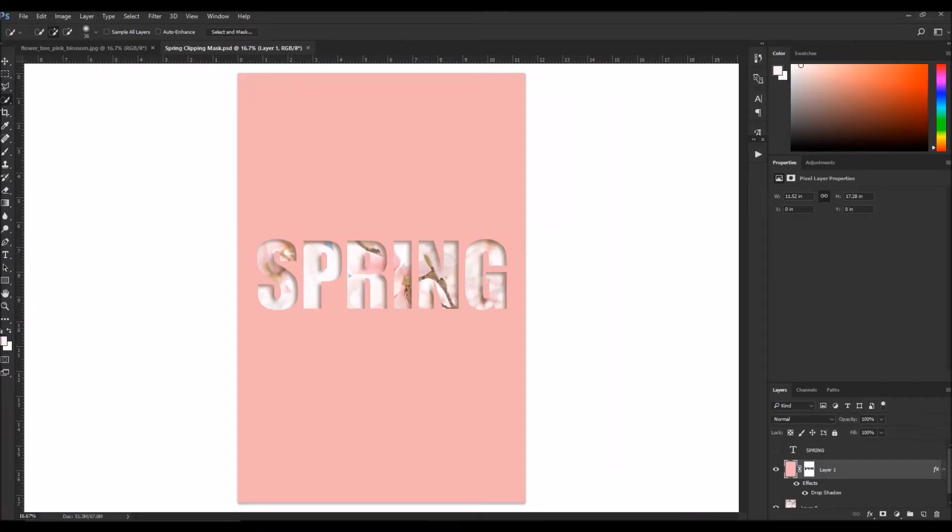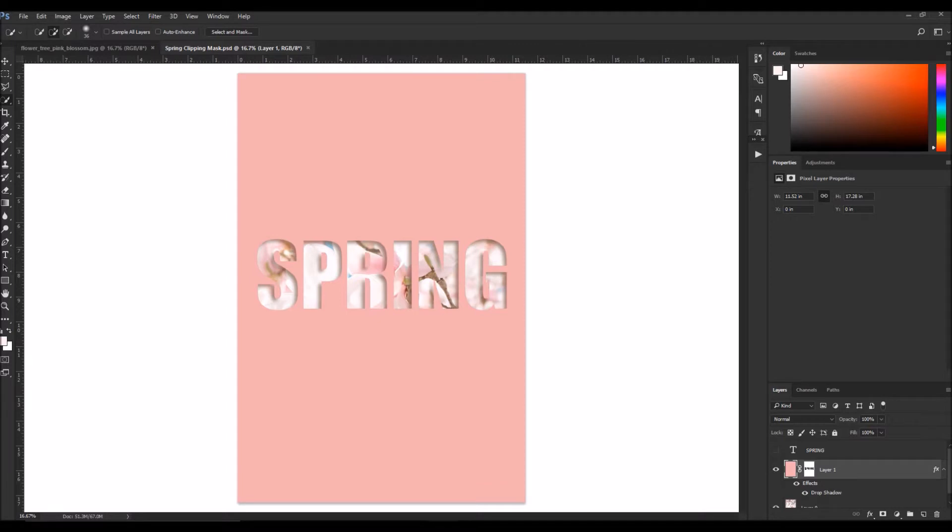All right, so what we're going to learn in this video is how to put an image inside of your text. There are a few different ways to do this and I will try to cover them both as quickly as possible.